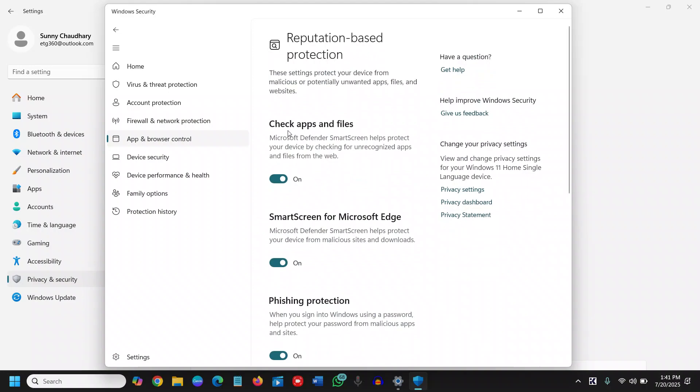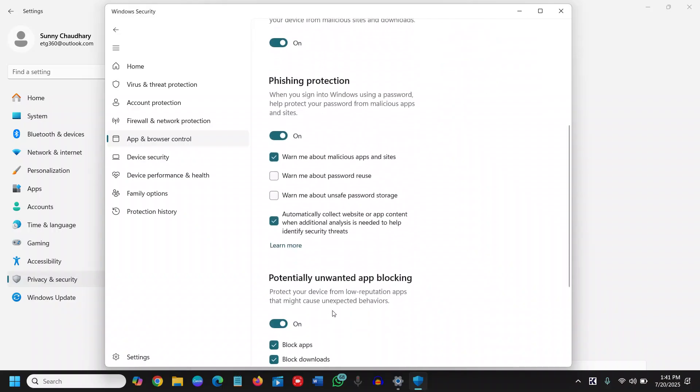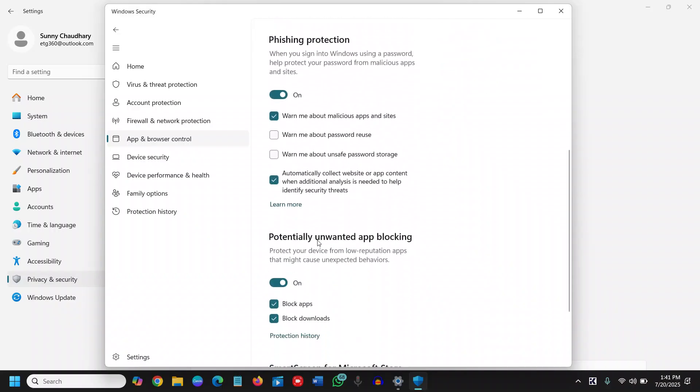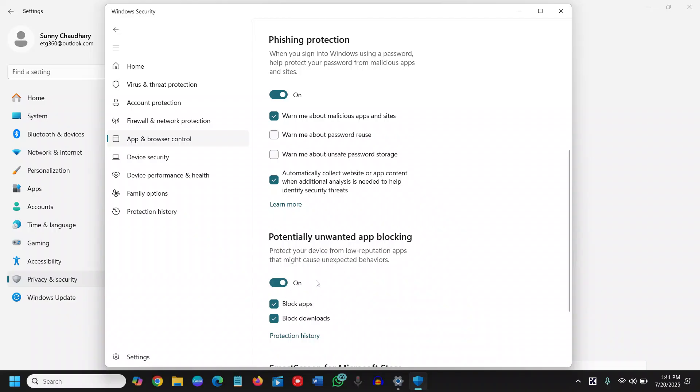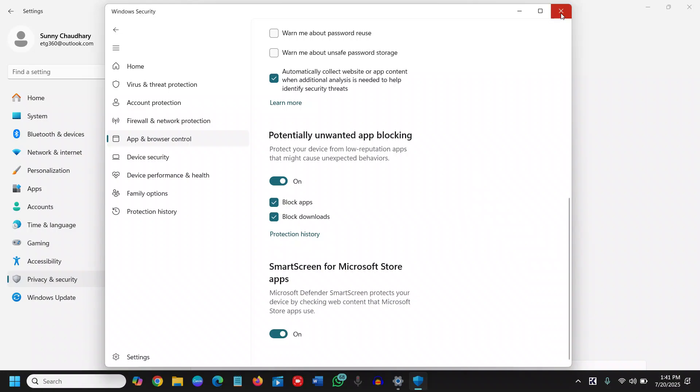Make sure reputation-based protection, we will click on that, and it should be turned on. Check apps and files, SmartScreen for Microsoft Edge, Phishing Protection, and you can do the checkmark. And potentially unwanted app blocking, make sure it is turned on. Block apps, block downloads should be checked, and SmartScreen for Microsoft Store apps should be turned on. So it's really a very good practice. You can check all these options and make sure it is all selected and turned on.